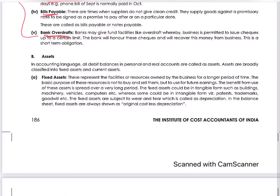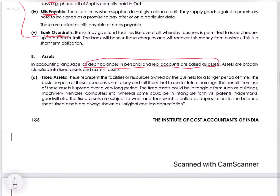Today we will be discussing the asset side of the balance sheet, which is the right hand side. Assets are all the debit balances — normally only personal and real accounts — which are in the form of assets. All the debit balances in personal and real accounts are called assets. Now, there are two types: non-current assets and current assets.